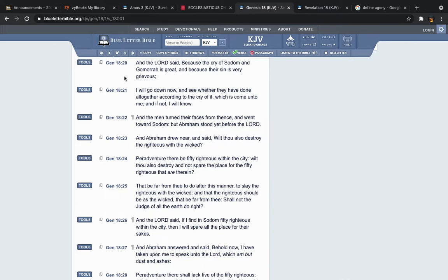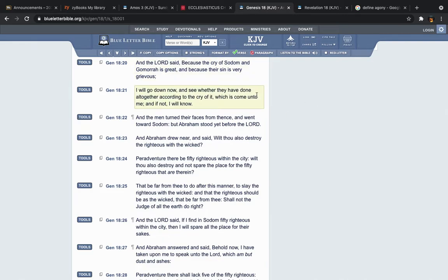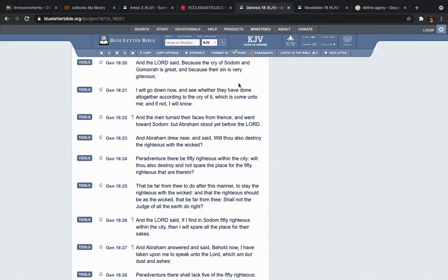So it says, and the Lord said, because the cry of Sodom and Gomorrah is great, and because their sin is very grievous, meaning the cry, the wickedness, the sin came up to the Lord, and where else is spiritual, it's spiritual, right, in Genesis 18, the Lord is, in Genesis, the first book, right, Genesis 18, the Lord says this about Sodom and Gomorrah, that their cry is great, and their sin is grievous, and then when you go to Revelation, the last book, 18.